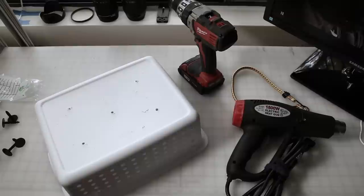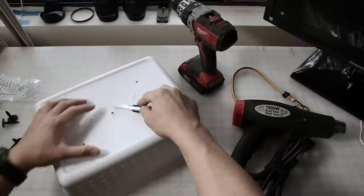Okay, now that the holes are drilled, I'm just going to take my razor blade and just cut the burrs off.